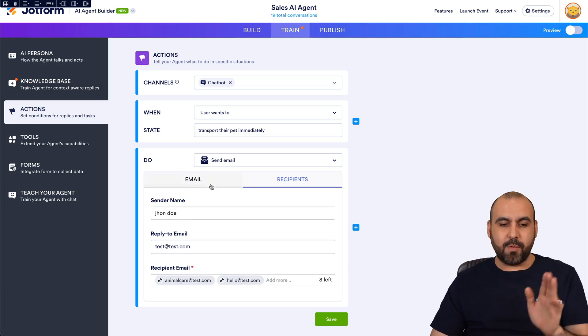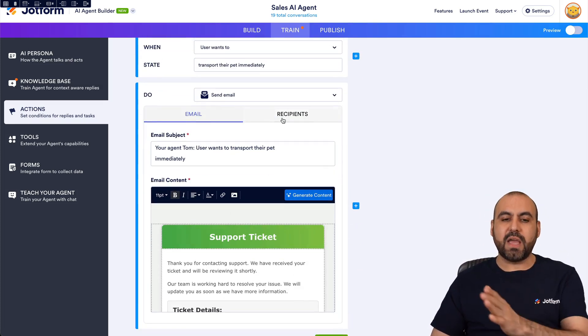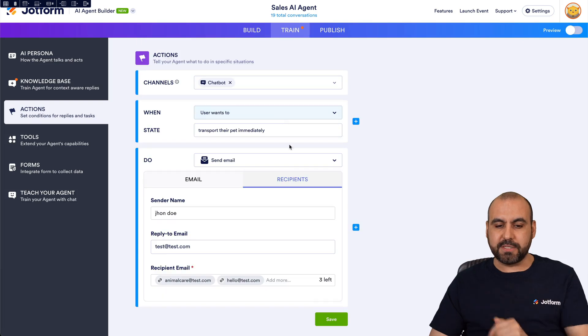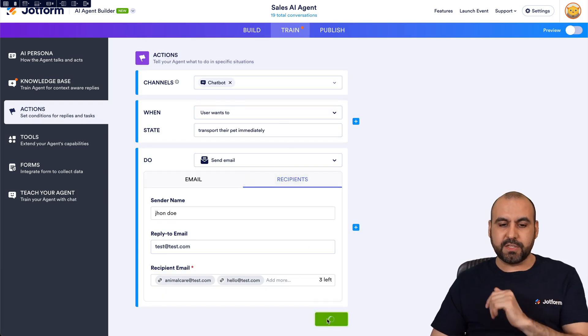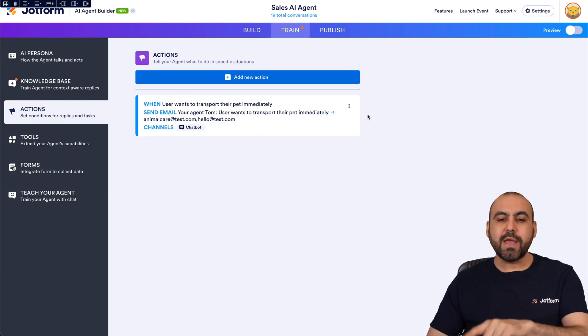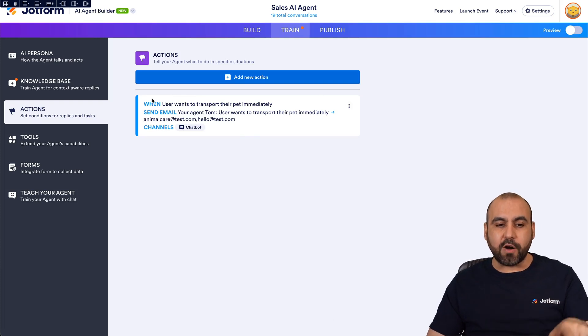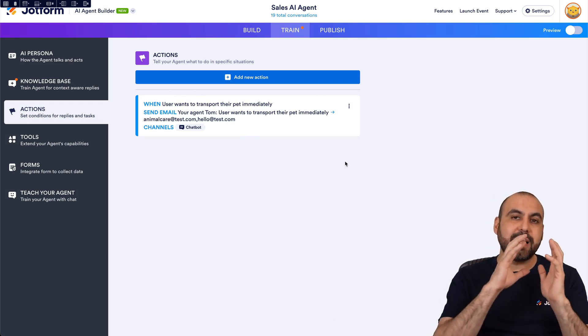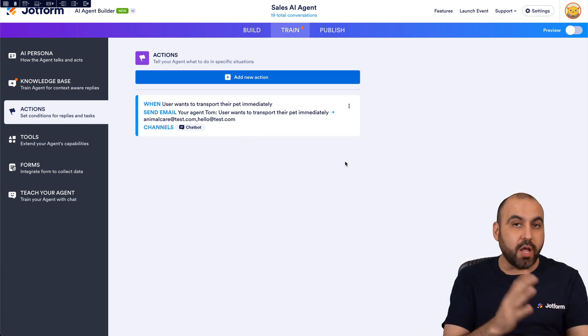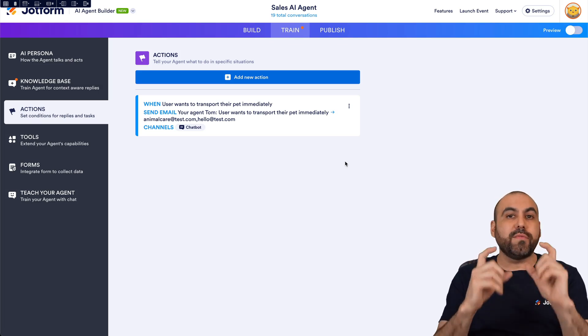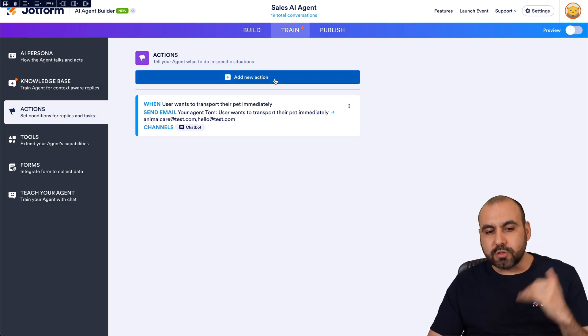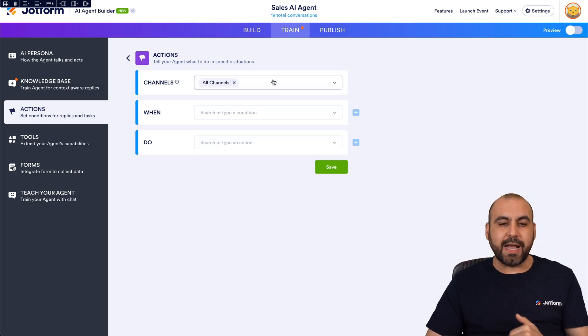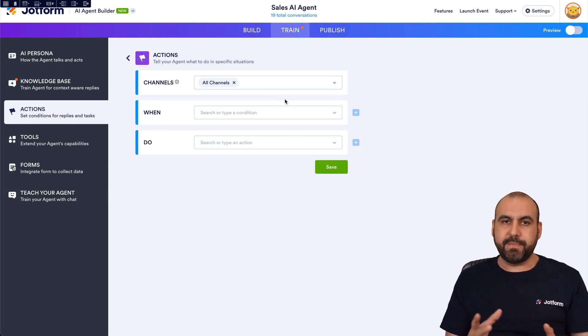All right, so now we have the email content and we have the recipient. Okay, so let's go ahead and save this right now. There we go and we have our first action. So that is a defined action depending on the situation. Now that's one of the ones that we've just created. We can also create another action for a different situation.